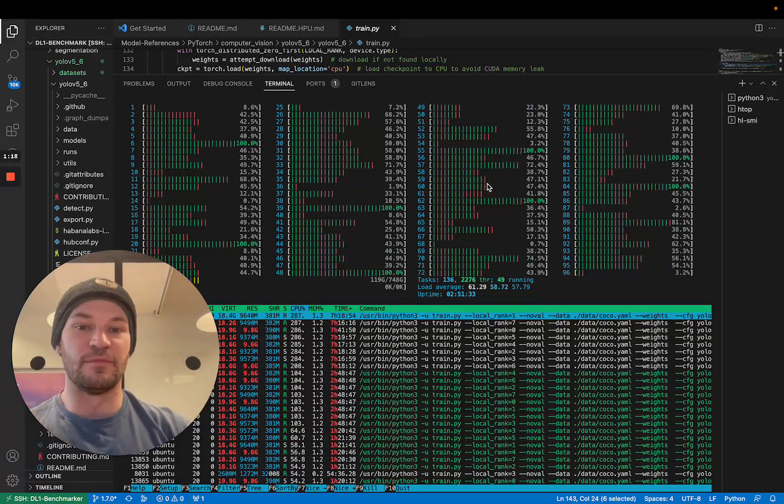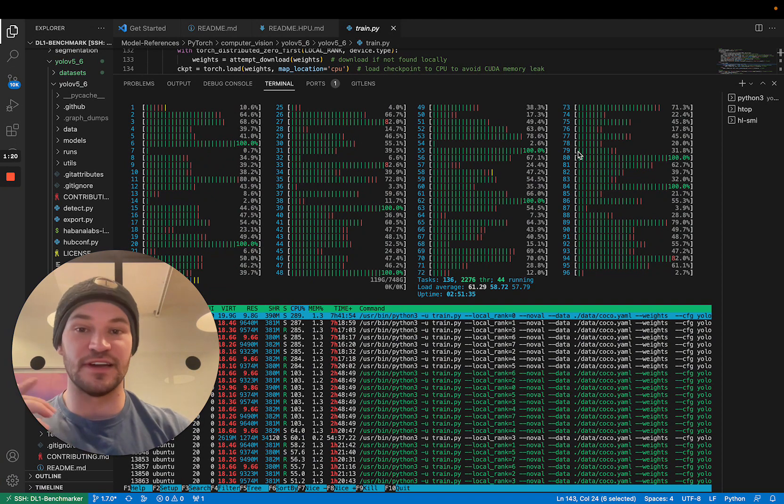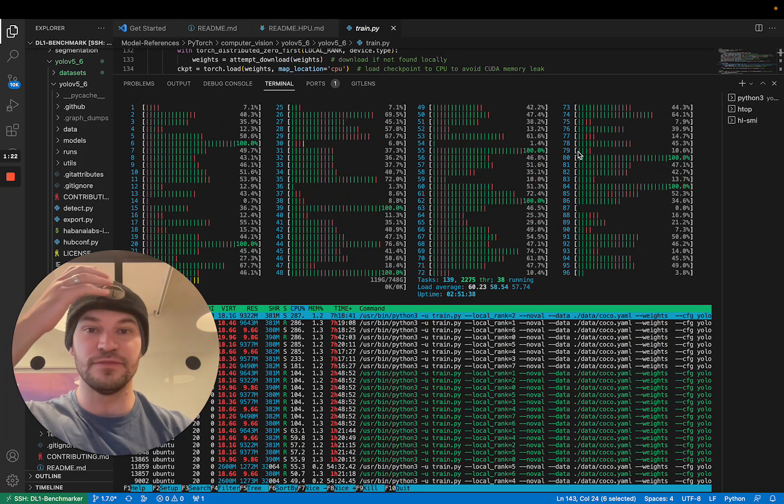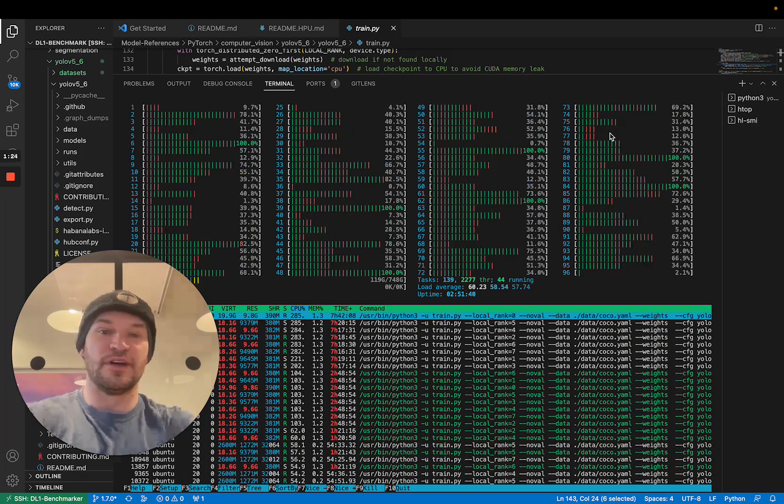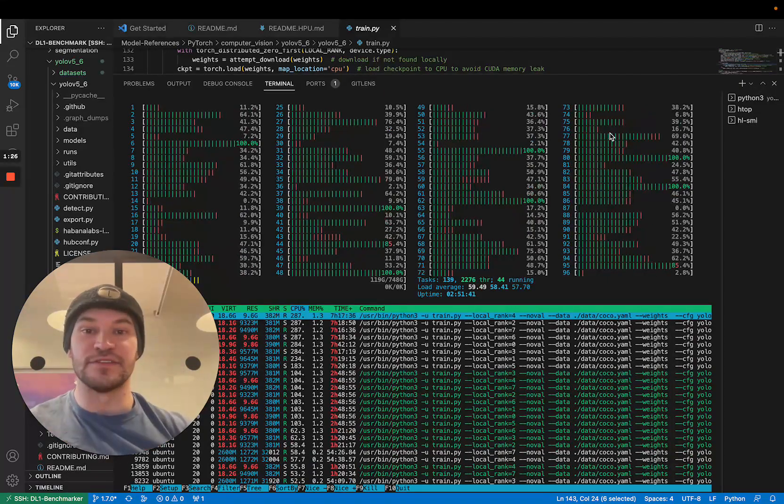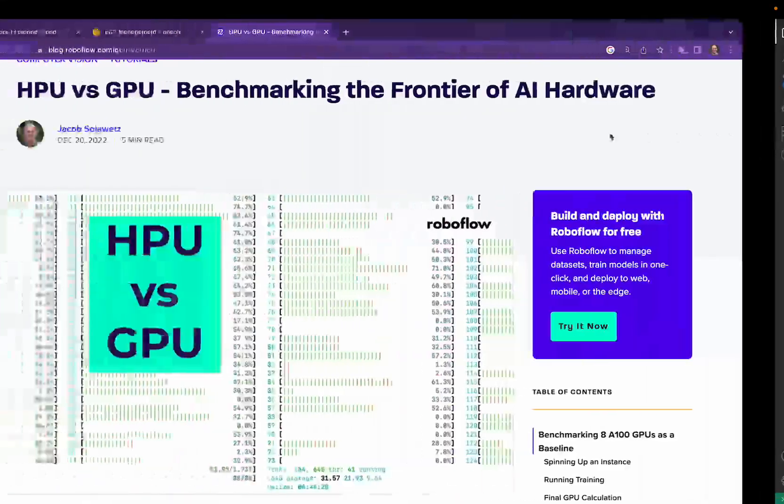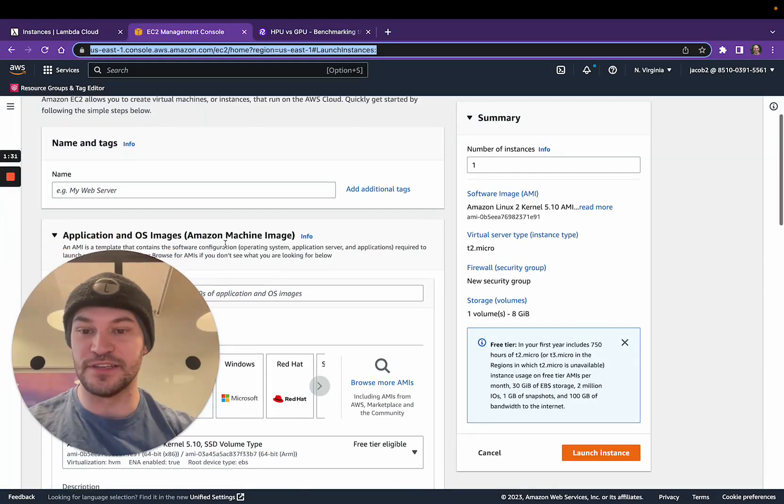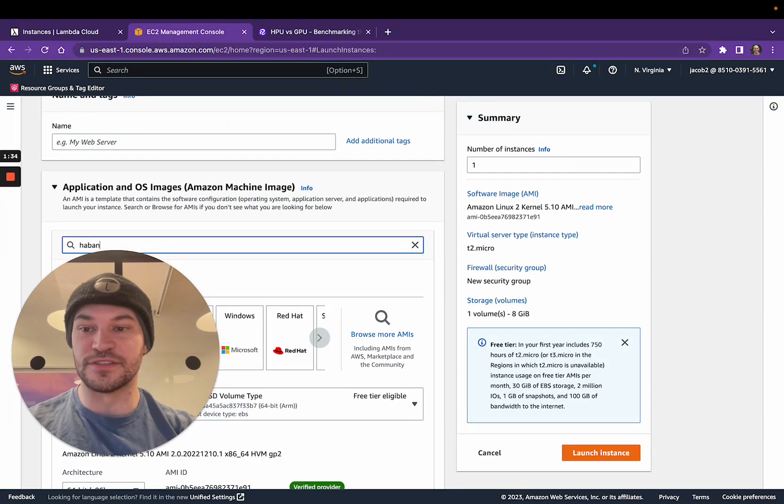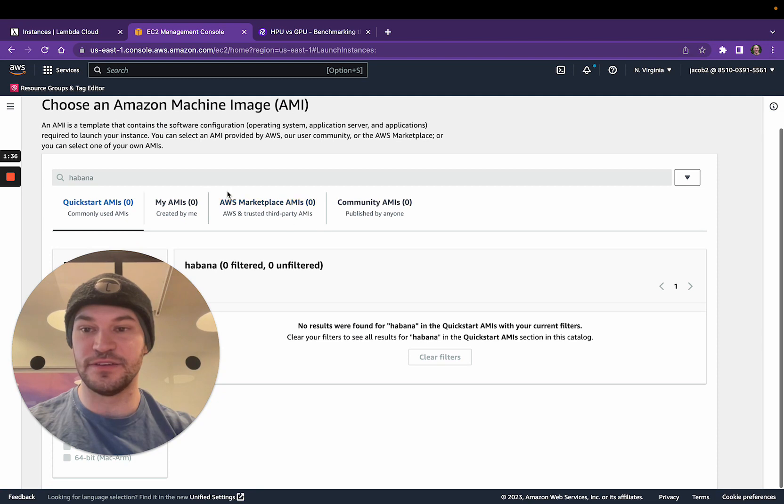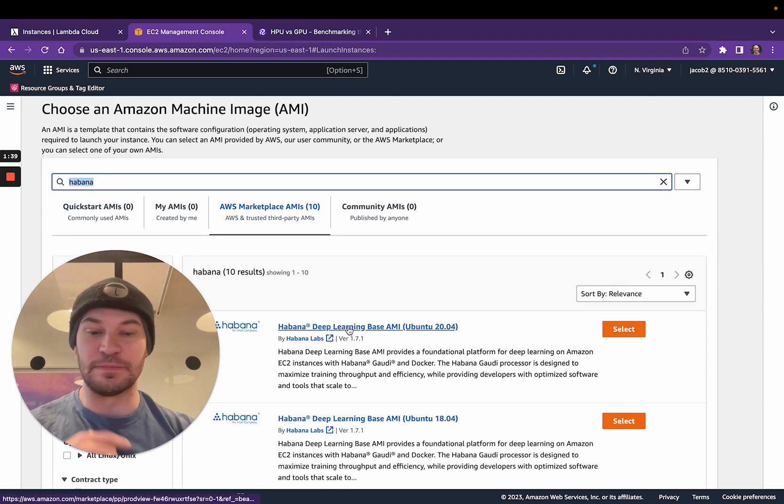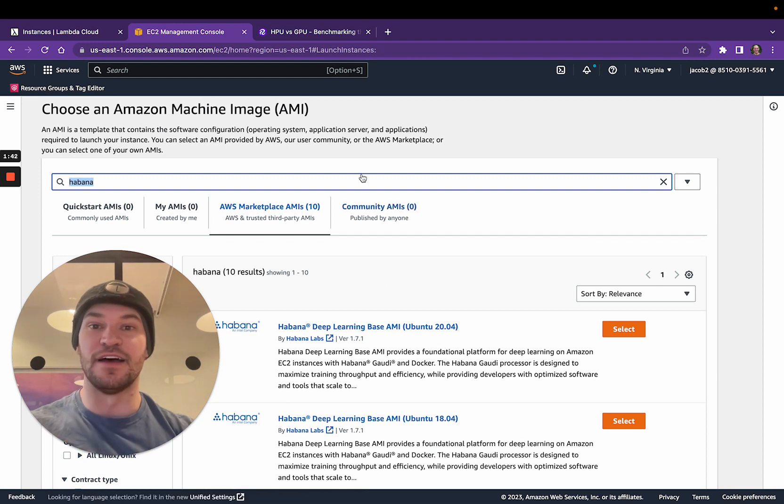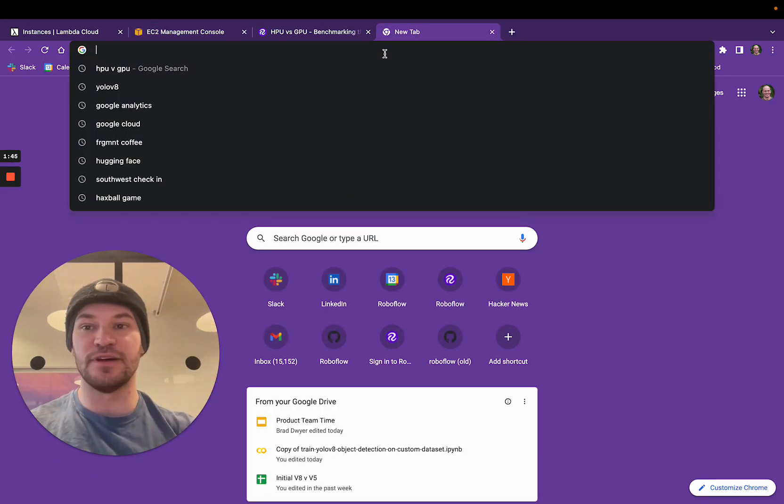So we fired up a DL1 instance on AWS and you can do this too. The DL1, anyone can start on AWS and I'll show you the base image we fired it up on. So if you go to launch an instance and search through the AMIs, you can search for Habana and you'll find the deep learning base AMI. So this has a lot of things that are already installed for you.